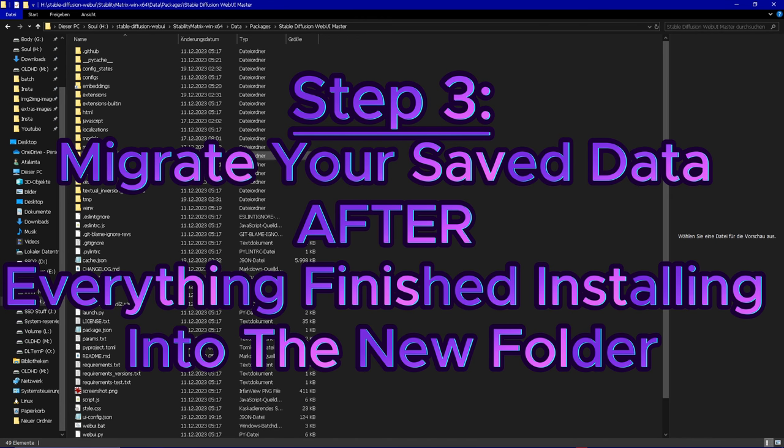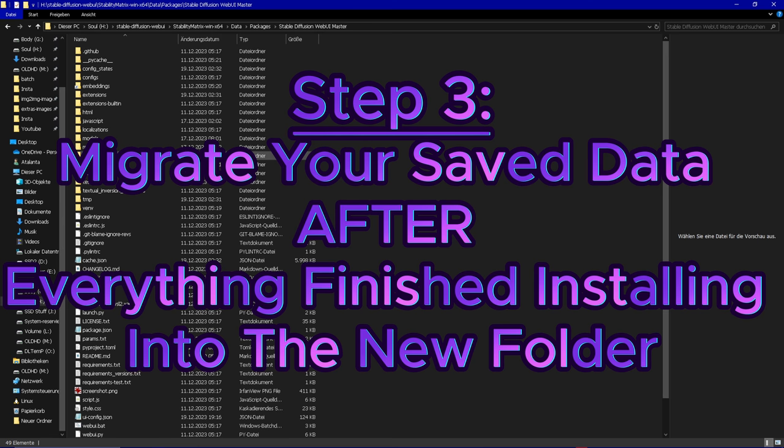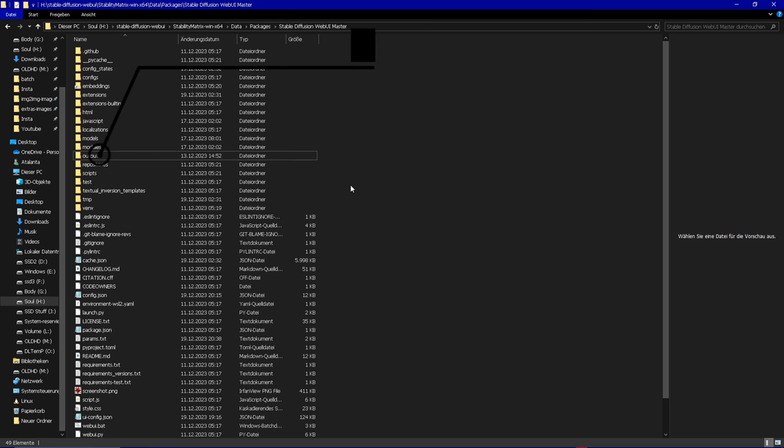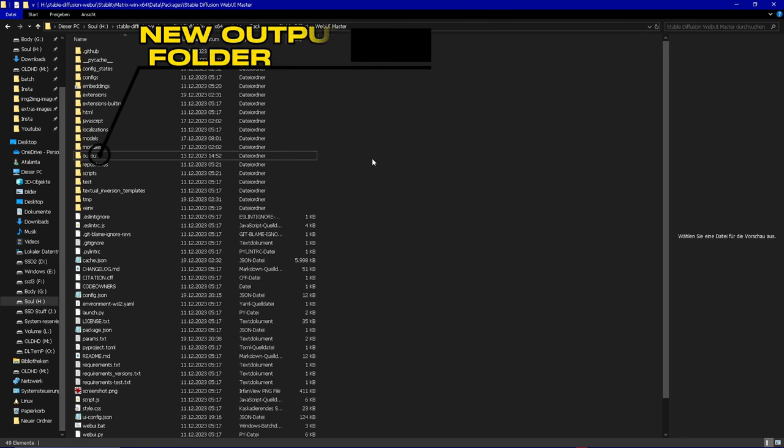Beware everything needs to be reinstalled which was contained in this package. Since the models are contained in the models folder separate from the packages folder, they won't be touched when you uninstall your old package. But everything inside the specific package will be lost.